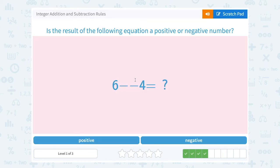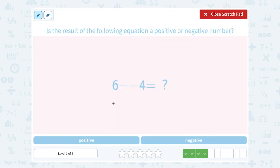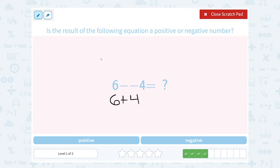6 minus negative 4. Our rule for subtracting integers is to add the opposite. So instead of minus and negative, it becomes plus a positive. So 6 plus 4. Adding two positive numbers is always going to give me a positive answer.